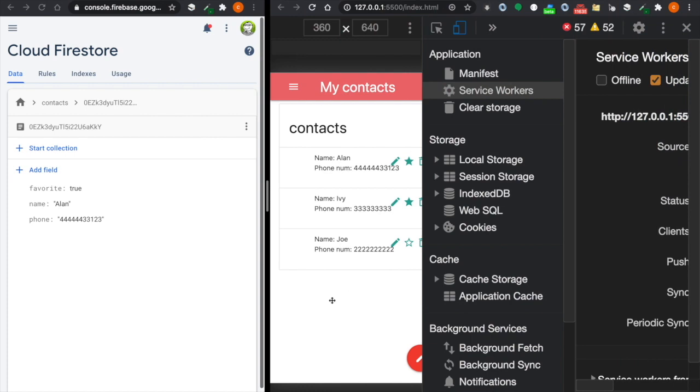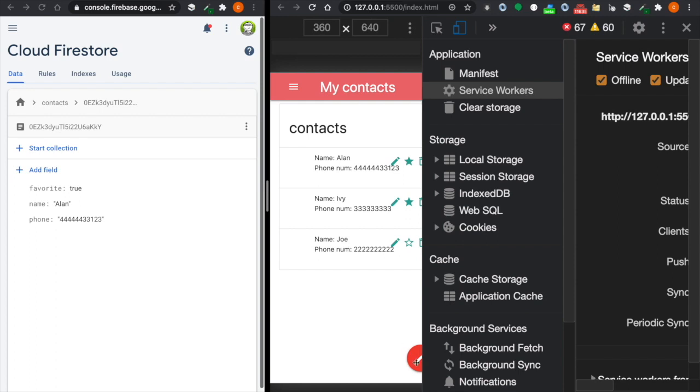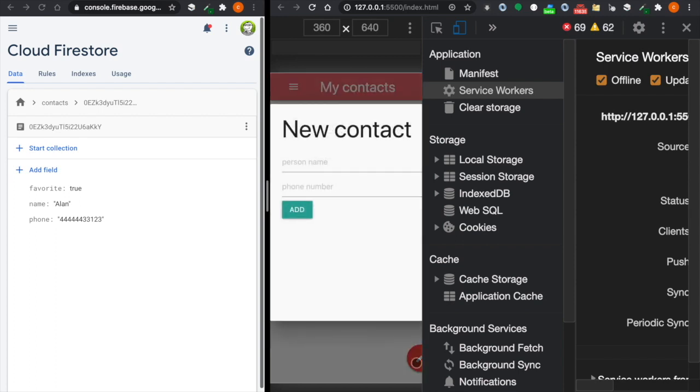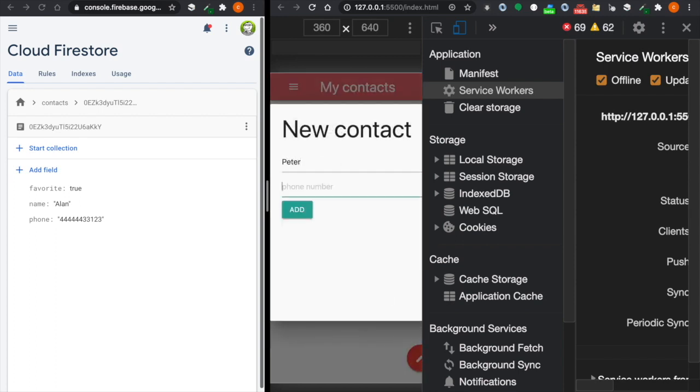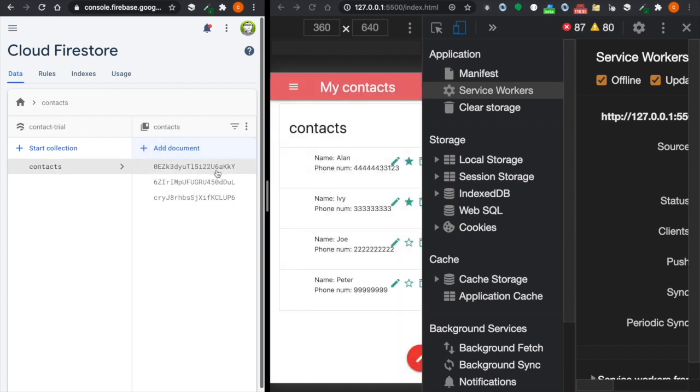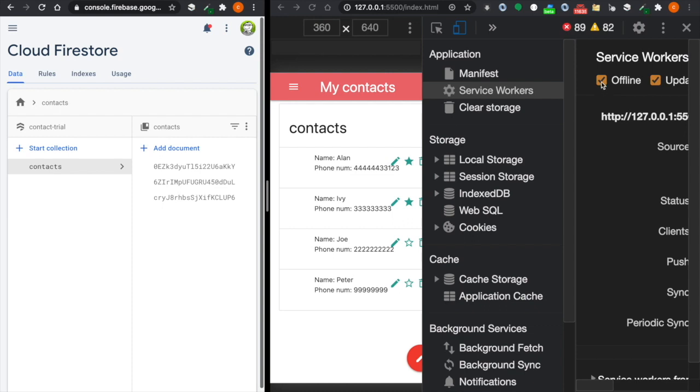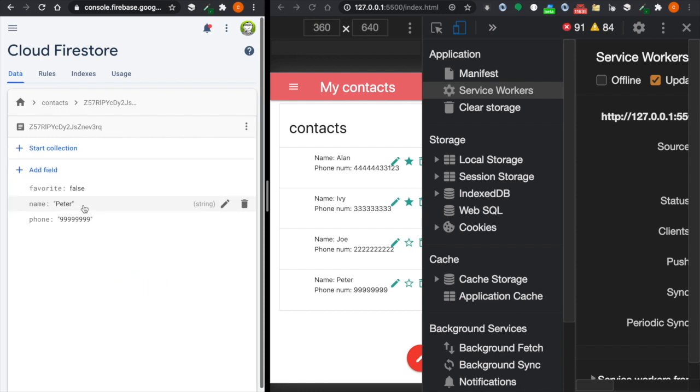Now the best part is even if we turn on offline mode and click 'Add new contact' and type 'Peter' with some numbers and press add. You see there are only three contacts here because we're still offline. But if we turn on the network, now you can see it adds immediately and the contact Peter we just added appears in the contact list.